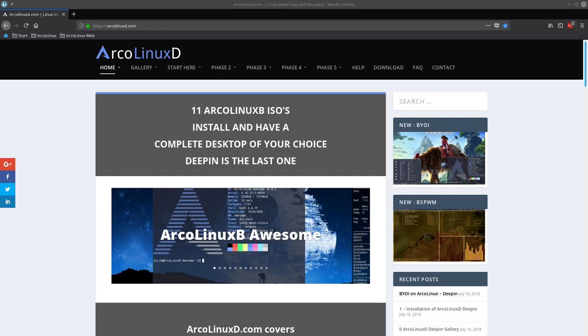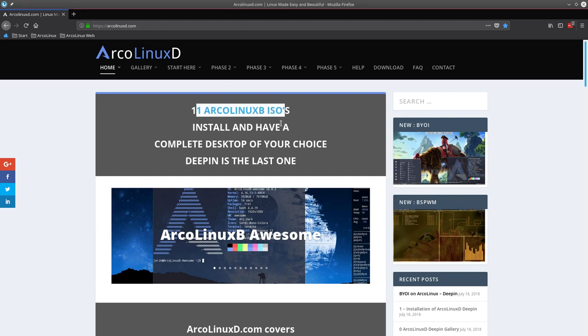Hi, welcome to this tutorial about ArcoLinux B Deepin. We have now 11 ArcoLinux B ISOs to try out.